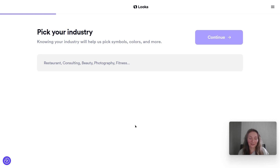Hi everyone, Alexandra here. Today I will show you how to use Luca to generate interesting and hopefully some really cool logos.